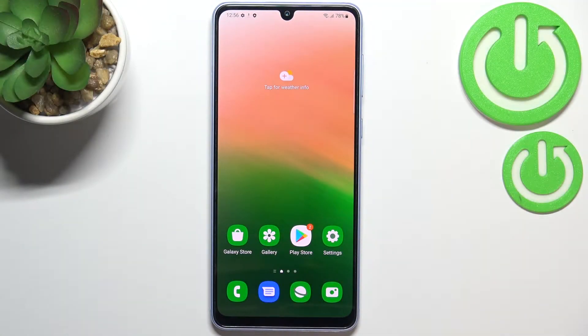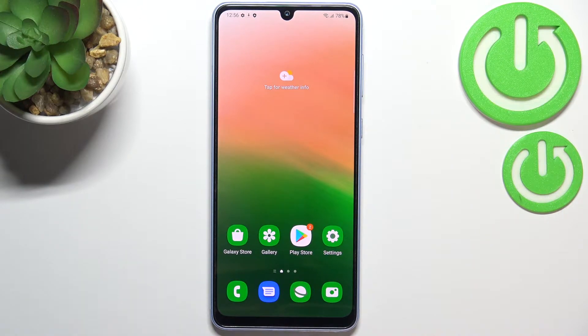Hi everyone, in front of me I've got the Samsung Galaxy A33 and let me share with you how to enable developer options on this device.